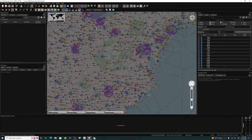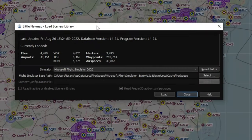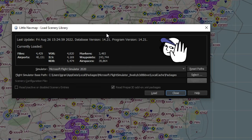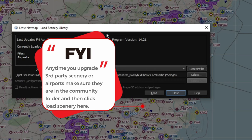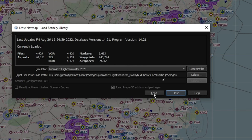The last item from part one I want to revisit is the scenery library. To get there, click on this icon at the top and it will open up the scenery library. Loading the scenery library from Microsoft Flight Simulator only has to be done one time, unless you upgrade and get third-party scenery or airports. At that point, you would need to load those in your community folder and then click the load button in the scenery library so it can download all of that new scenery and airport information.